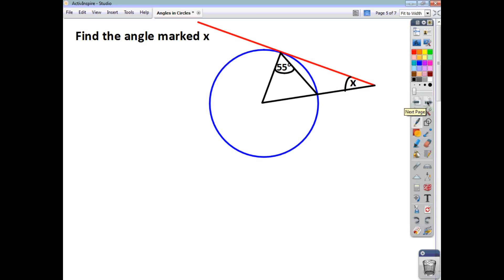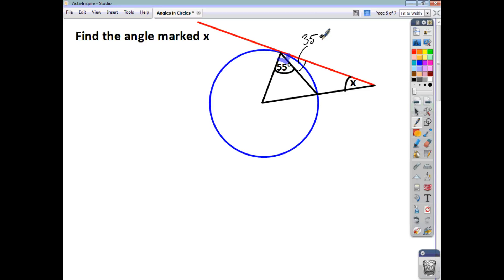Let's have a look at this question. This time, you're asked to find X. Well, we know that we have a tangent coming along here, and you know that that tangent meets a radius. So, you know that this is going to be 90 degrees. And because these two angles have to add up to make 90, you know that this is going to be 35 degrees. We can also see that that's a radius and that's a radius. So, this triangle here is going to be isosceles, meaning that angle is also going to be 55 degrees. And you know that these three angles have to add up to 180 — these two add up to 110, so this must be 70 degrees.